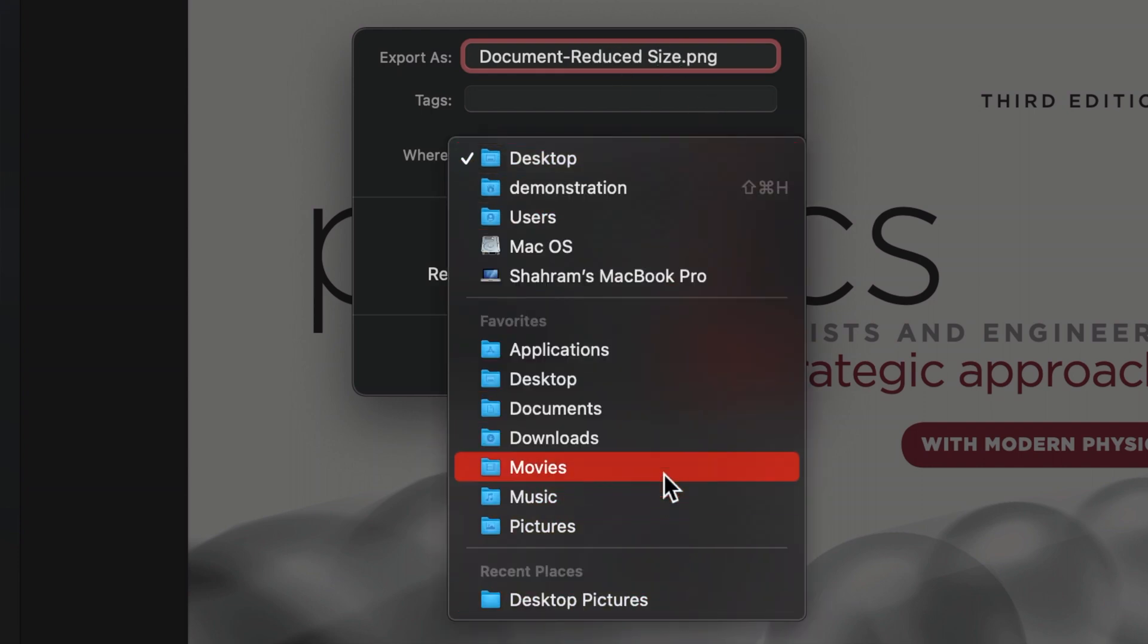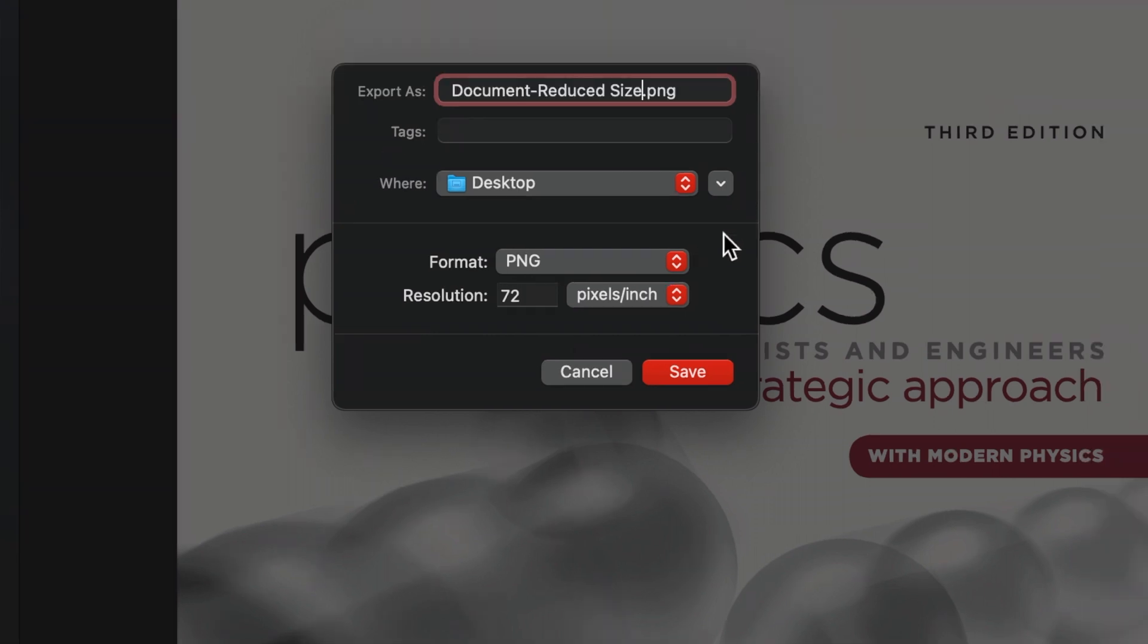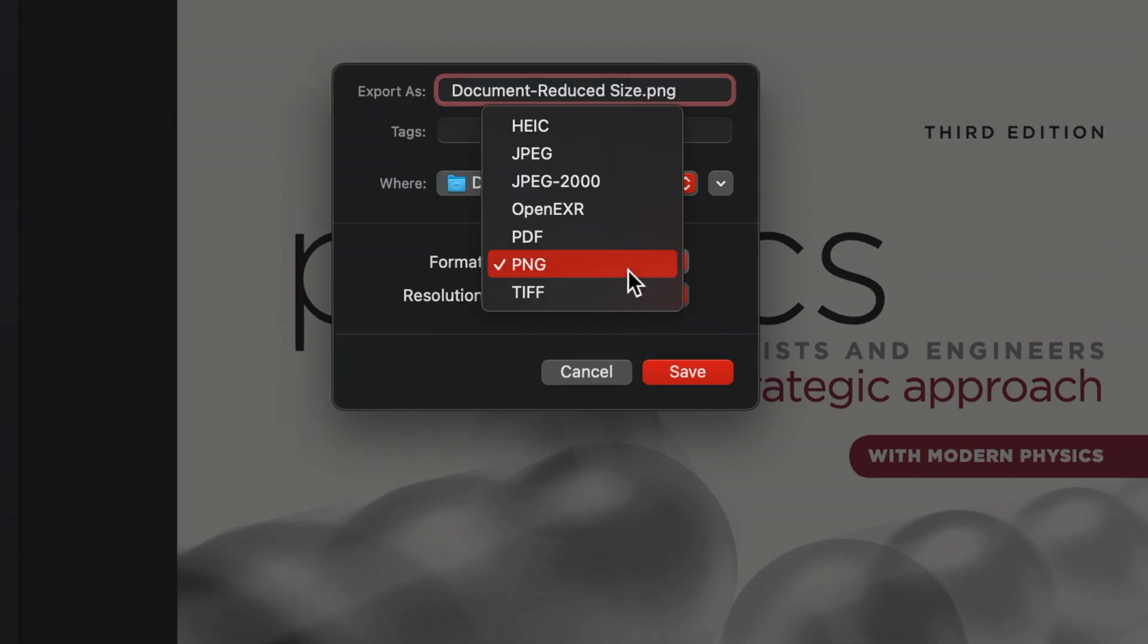If you leave the name unchanged and select the directory of your original PDF file, this process will override your original PDF file. Now open the Format drop-down menu and select PDF.